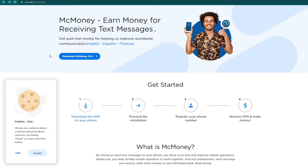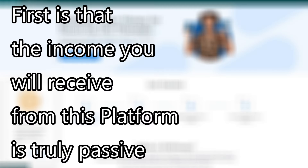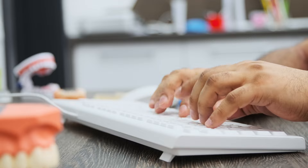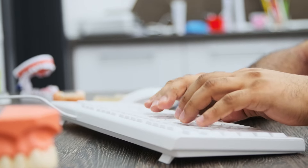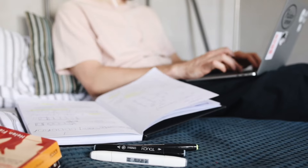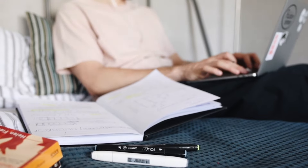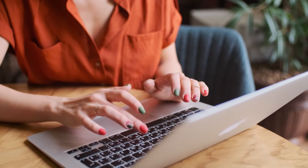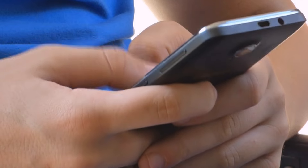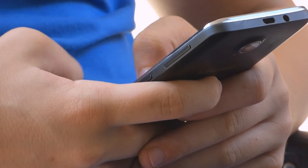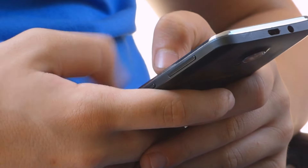There are three reasons why I keep using the Mac Money app even if it doesn't offer the best rates. Number one is the income that you will receive from this platform is truly passive. You don't need to answer any surveys or complete any offers for you to start earning. There are no hidden tasks. All you need to do to start earning is to register and wait for the company to send you SMS messages on your phone using your telecom carrier.